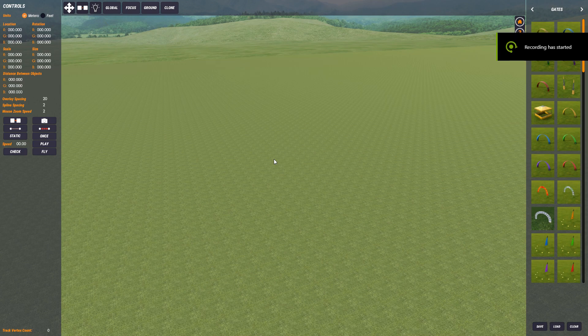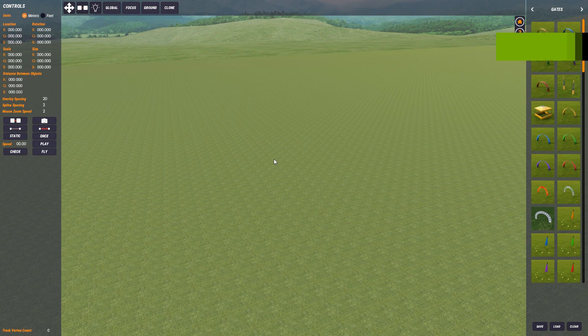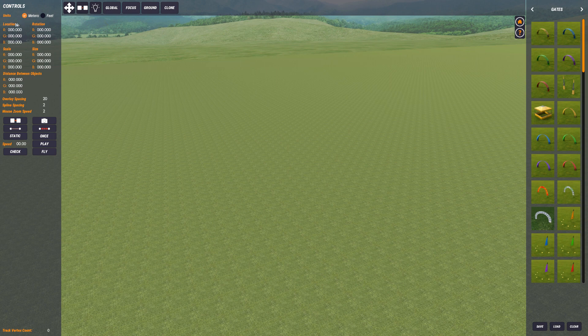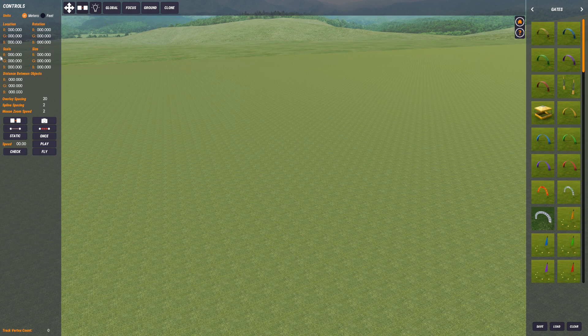Hi and welcome to this new video. In this video we're going to be looking at using the location, rotation, scale and size UI up here on the left hand side of the screen. I'm going to be working in meters.